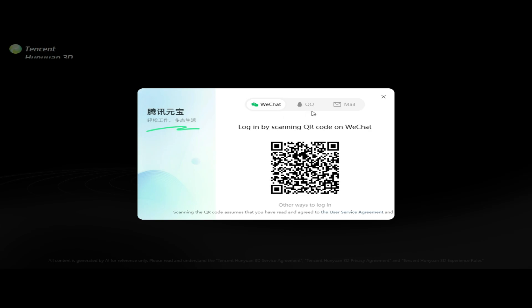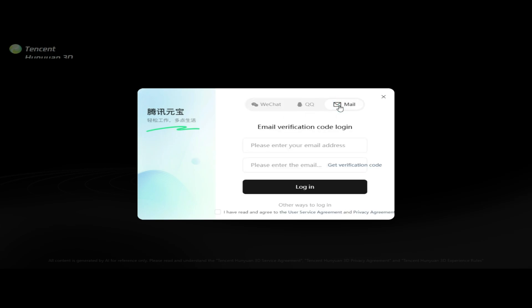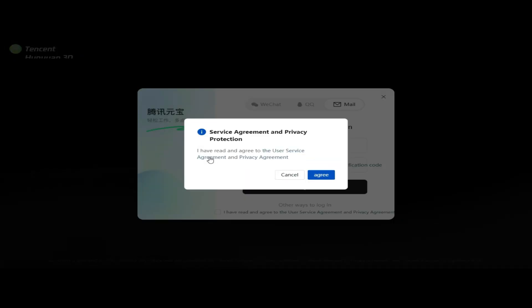Select the Mail option on the next screen. Enter your email address in the provided field, then click Get Verification Code. When prompted, review the service agreement and privacy policy, then click Agree to proceed. Open your Gmail account to find the verification code sent by Tencent Hunyuan 3D and enter it to complete the login process.